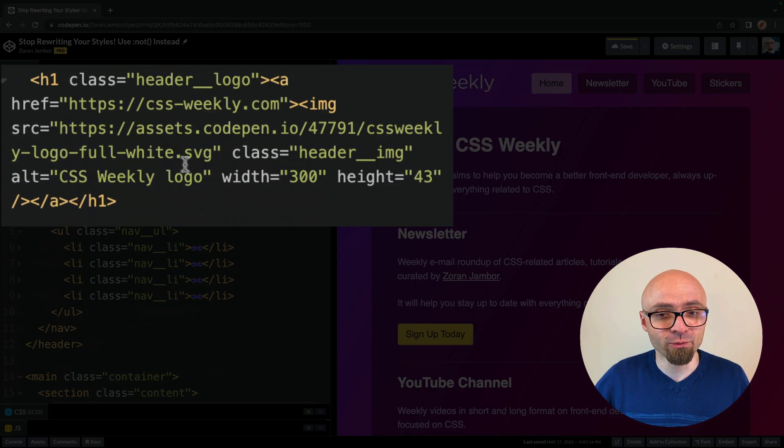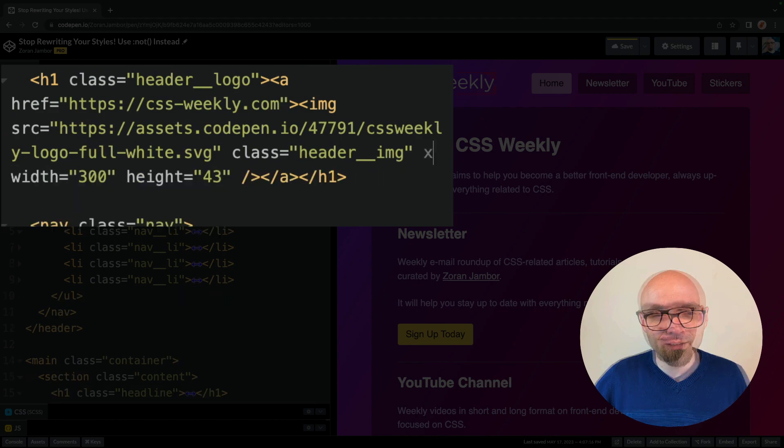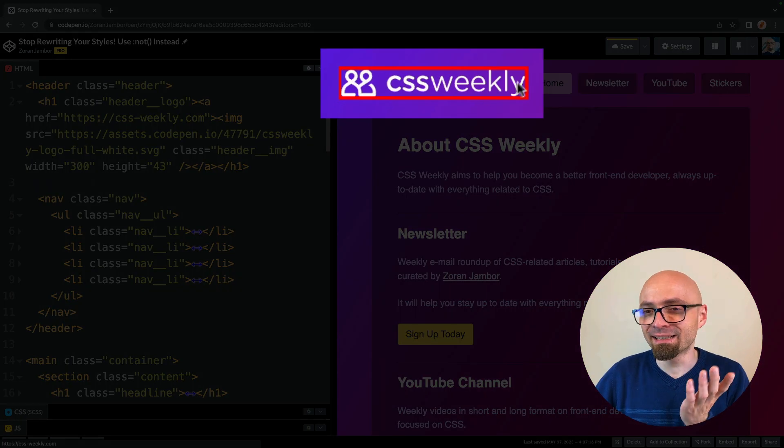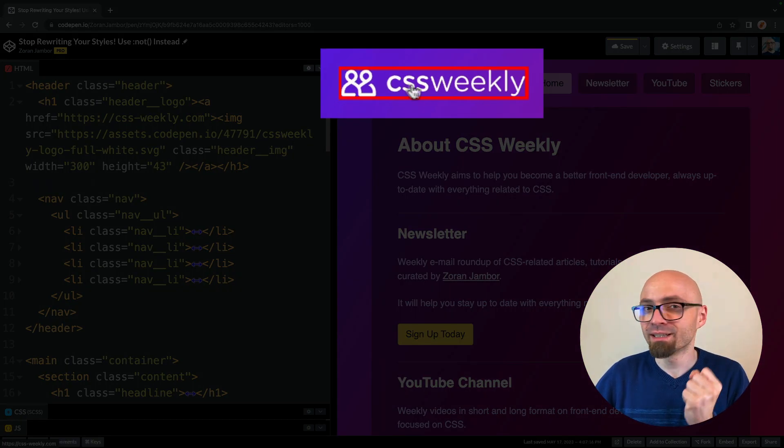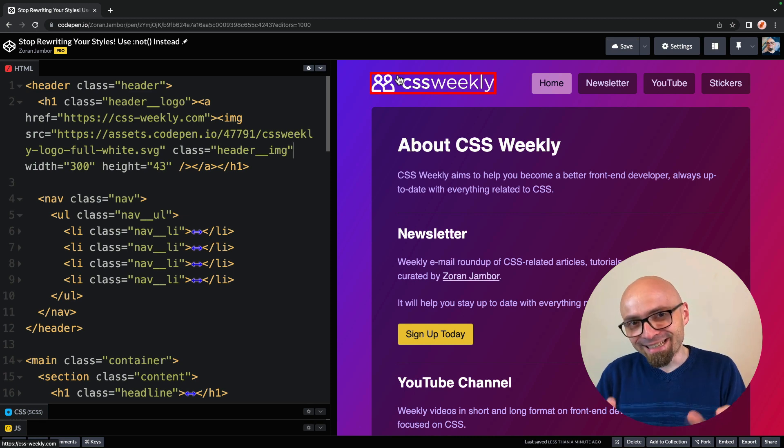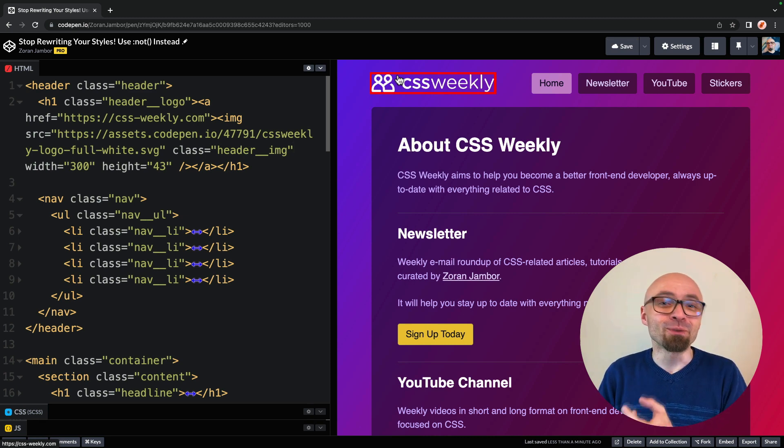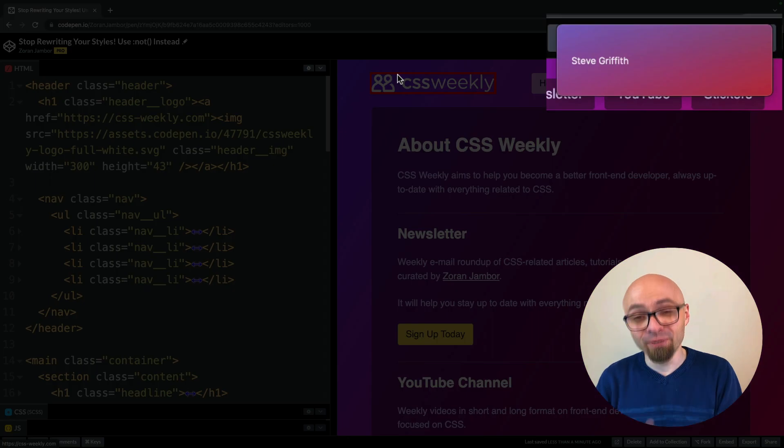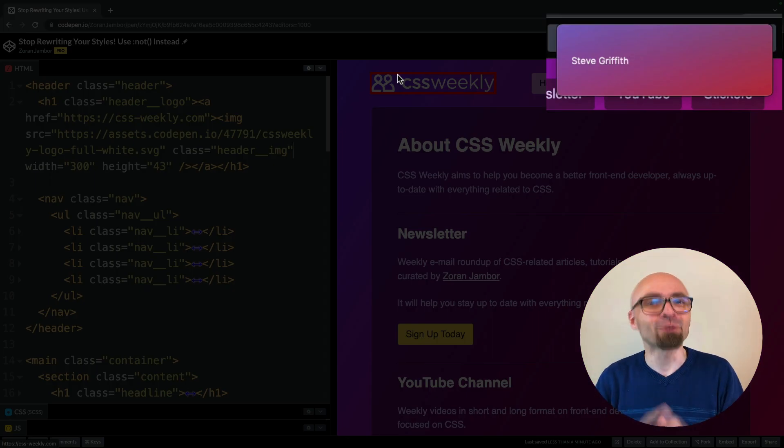You should see that this element is highlighted with the solid border. So this is a nice little example of how you can use not to actually highlight certain problems on your page. And Steve Griffith actually shared this tip on Twitter. So thank you, Steve.